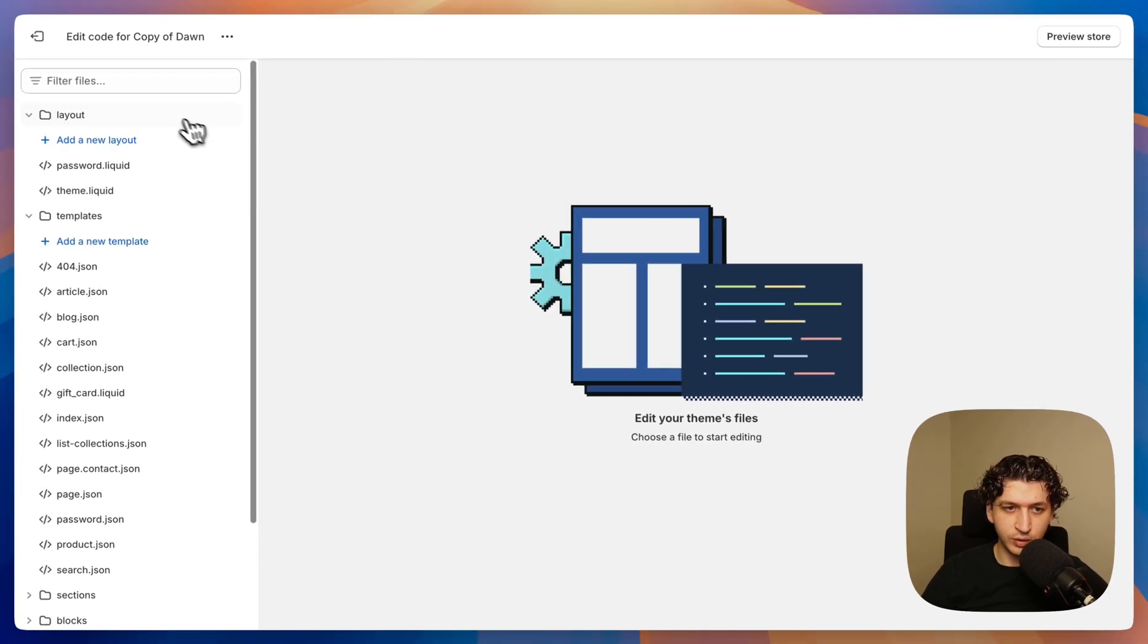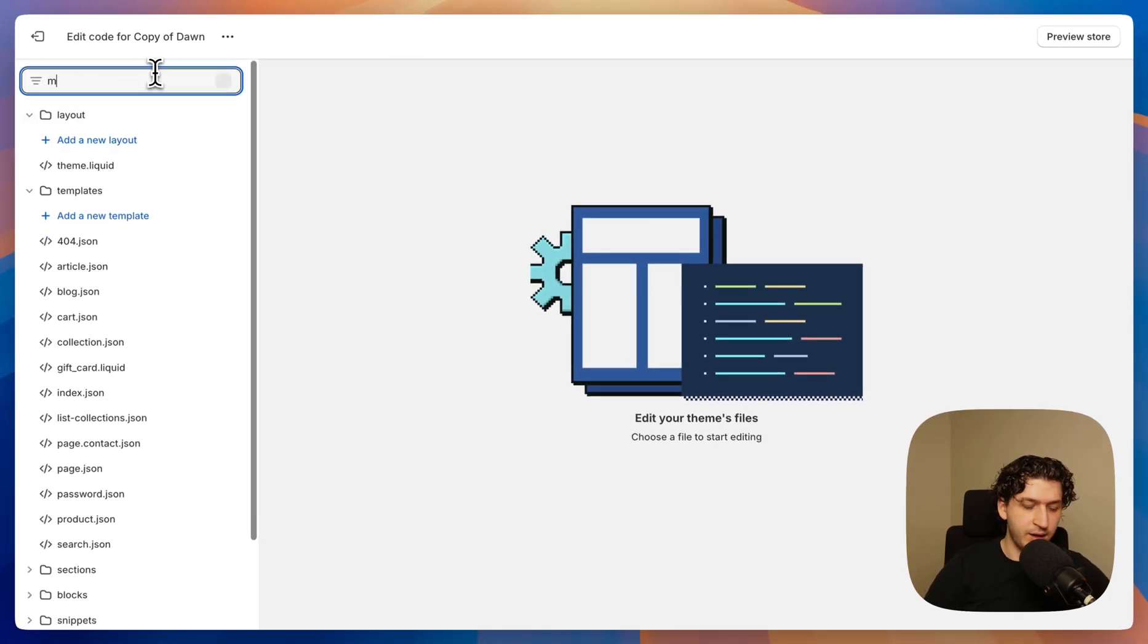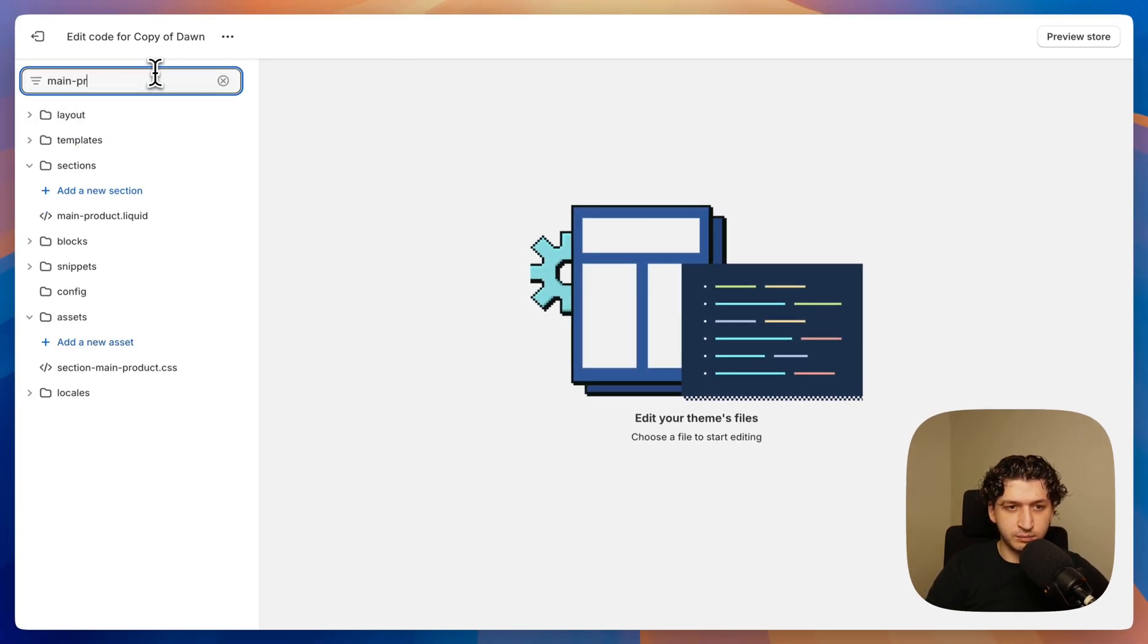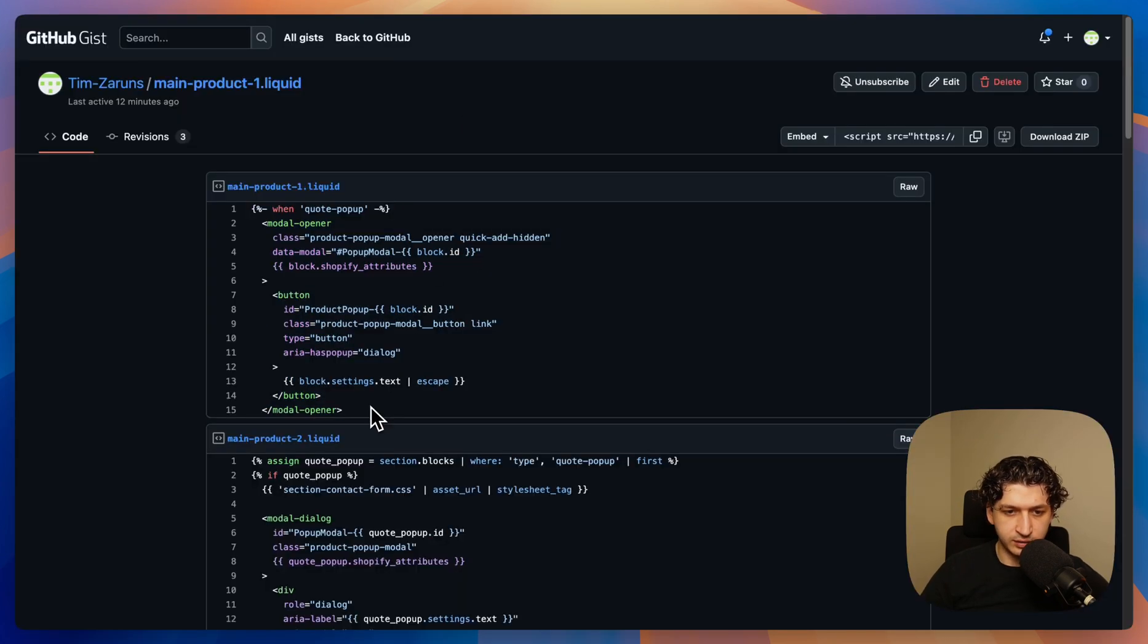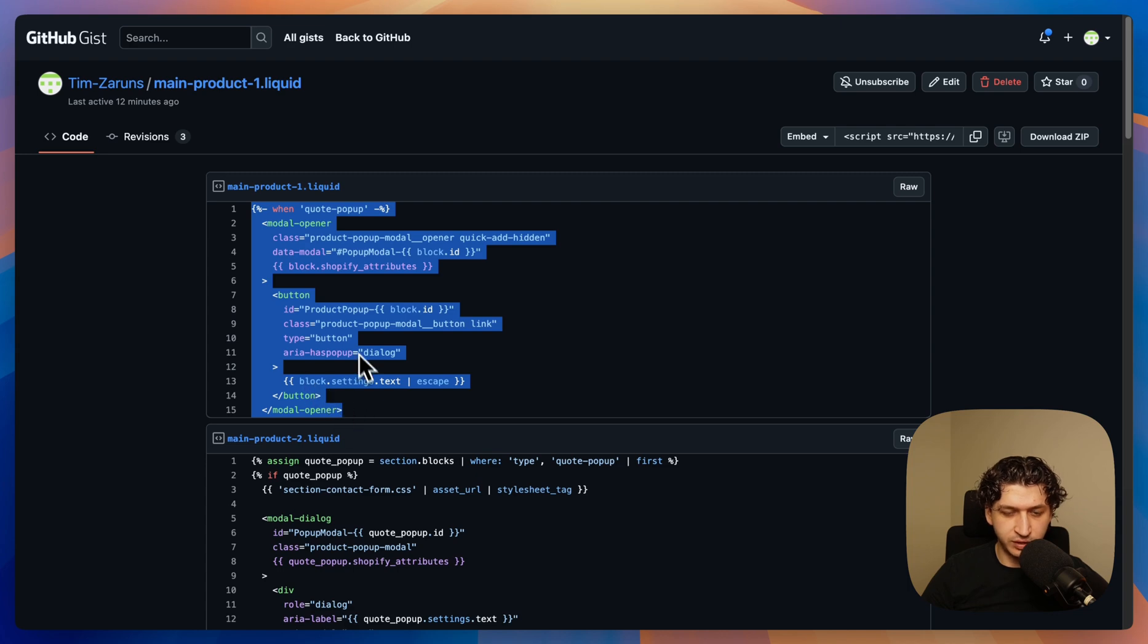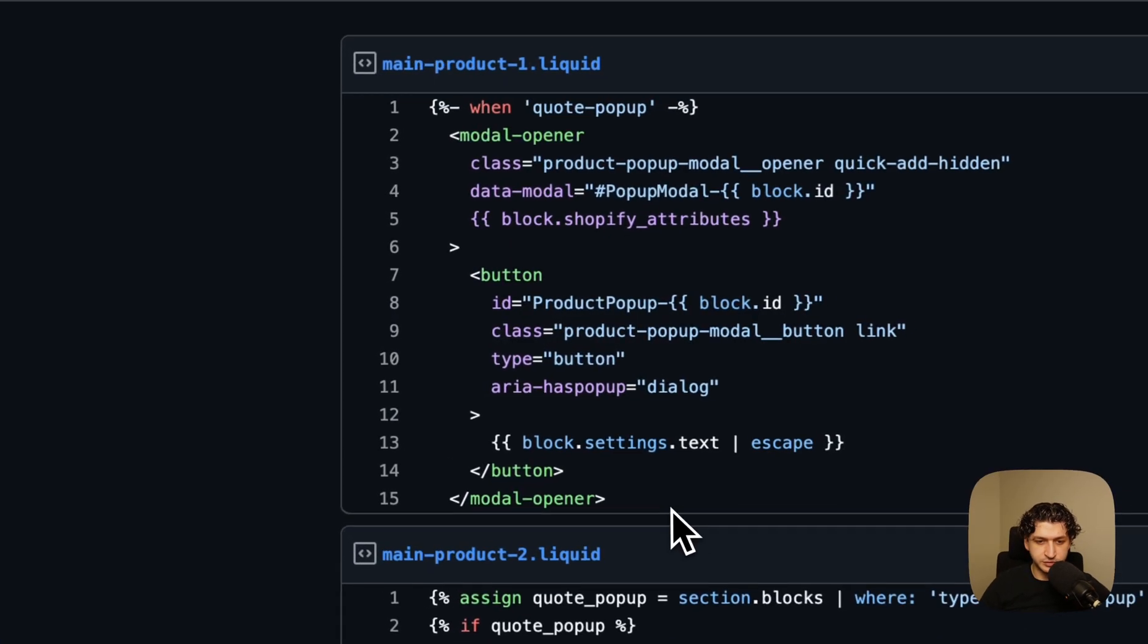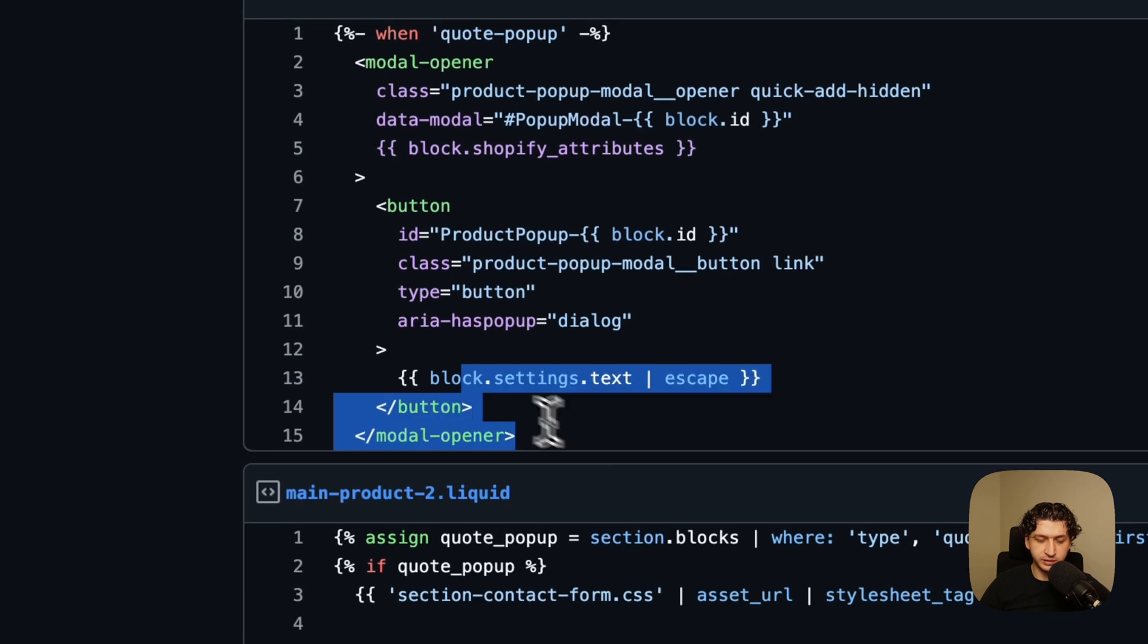And we want to search for a file called main product. So I left a link with the code below and we want to copy this first code block. This will be our link, our button link that will open our pop-up. So we want to copy it.